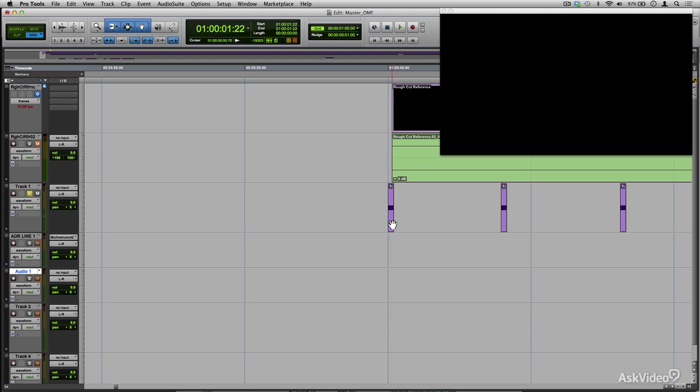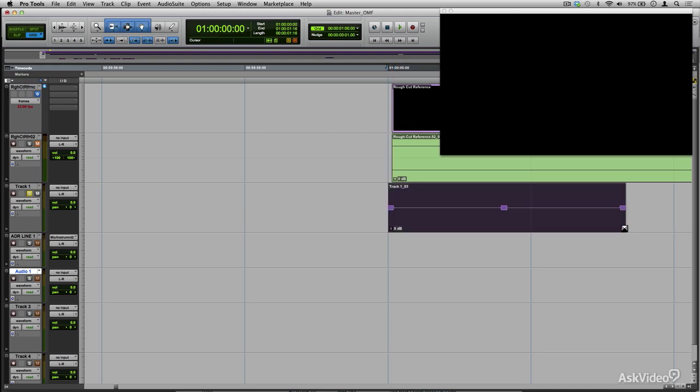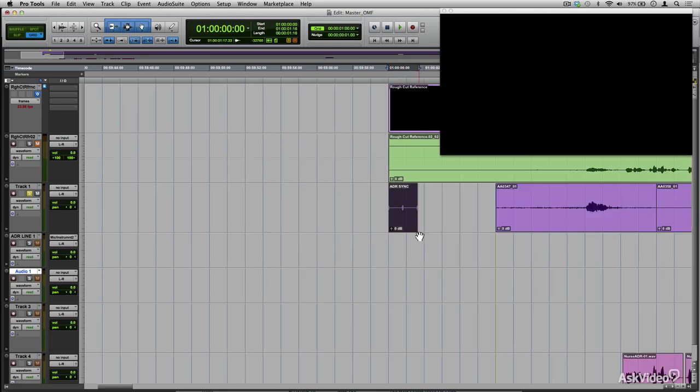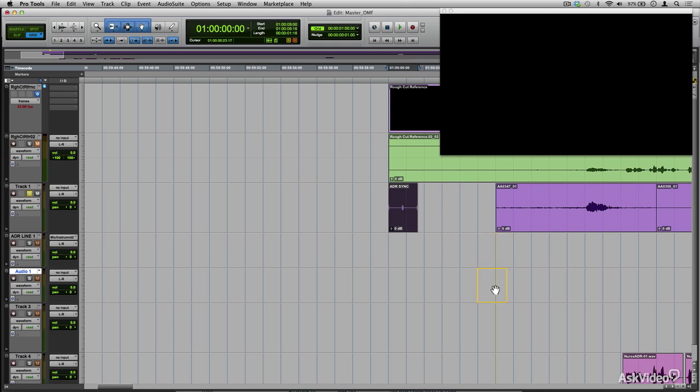The best thing to do now would be to consolidate these guys. Let's call it ADR sync. So now it's time to set this up right before where we're going to actually be recording. I'm going to put this on a spare track.